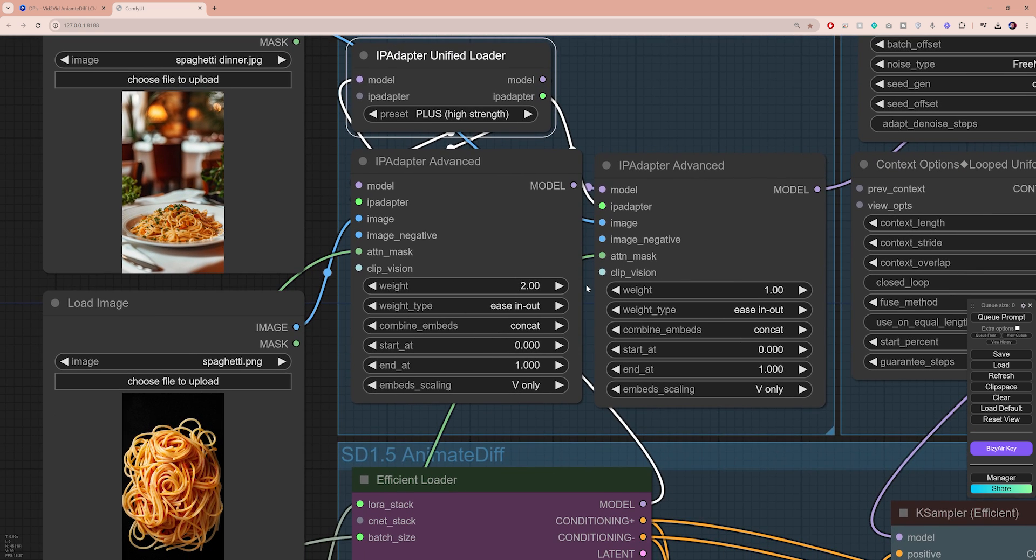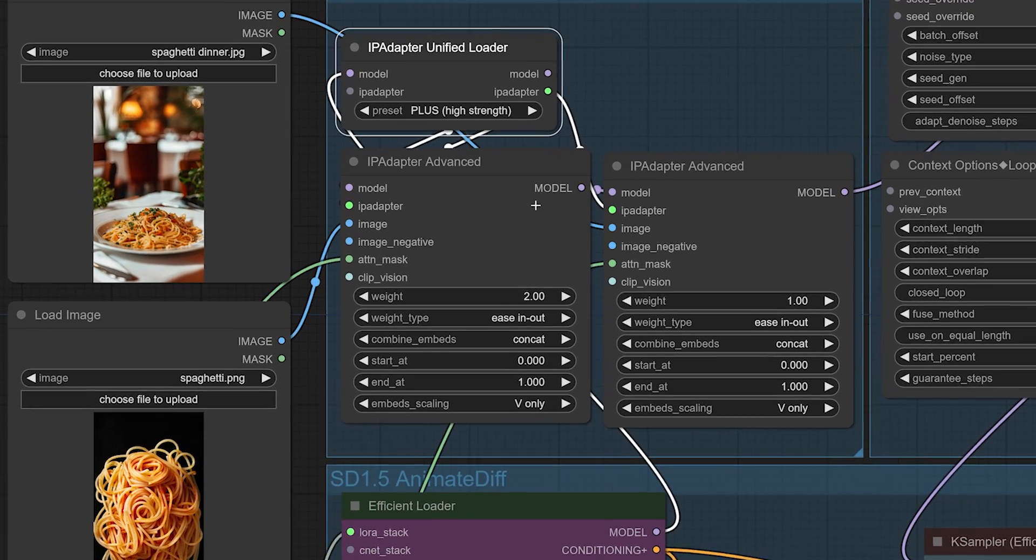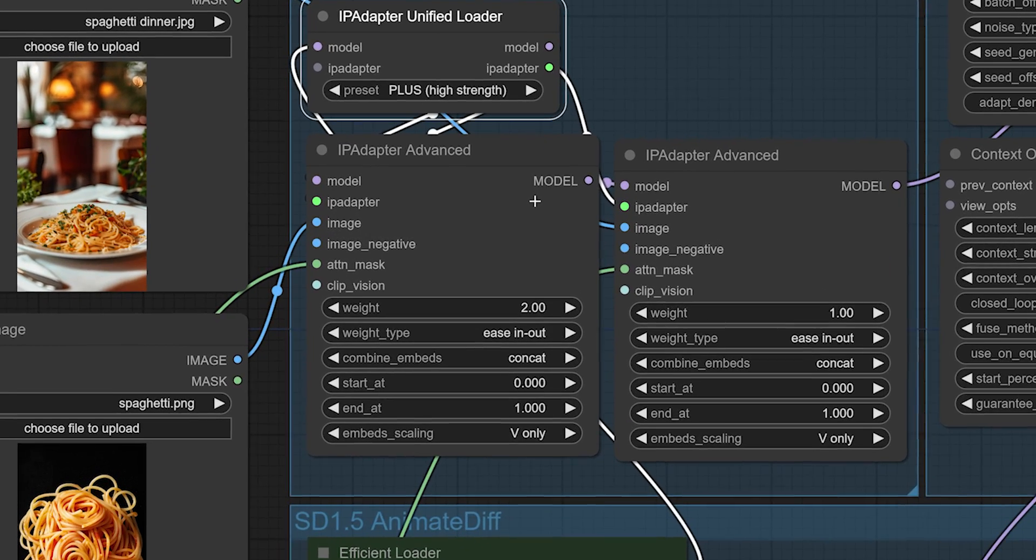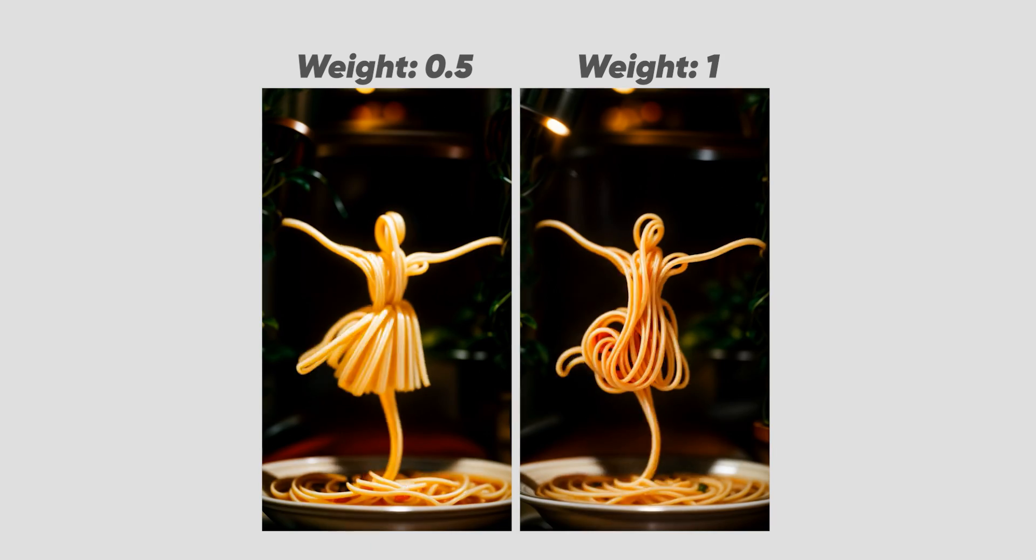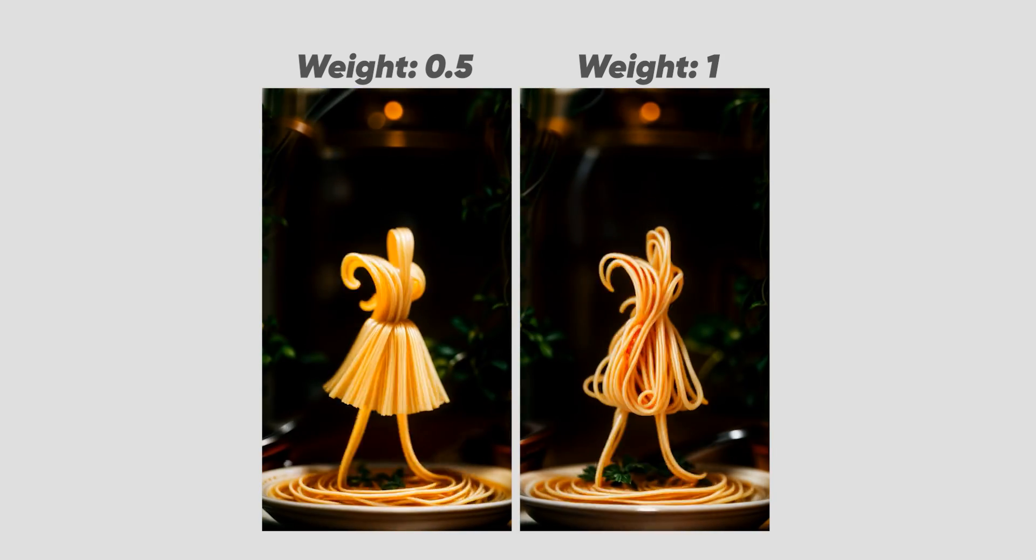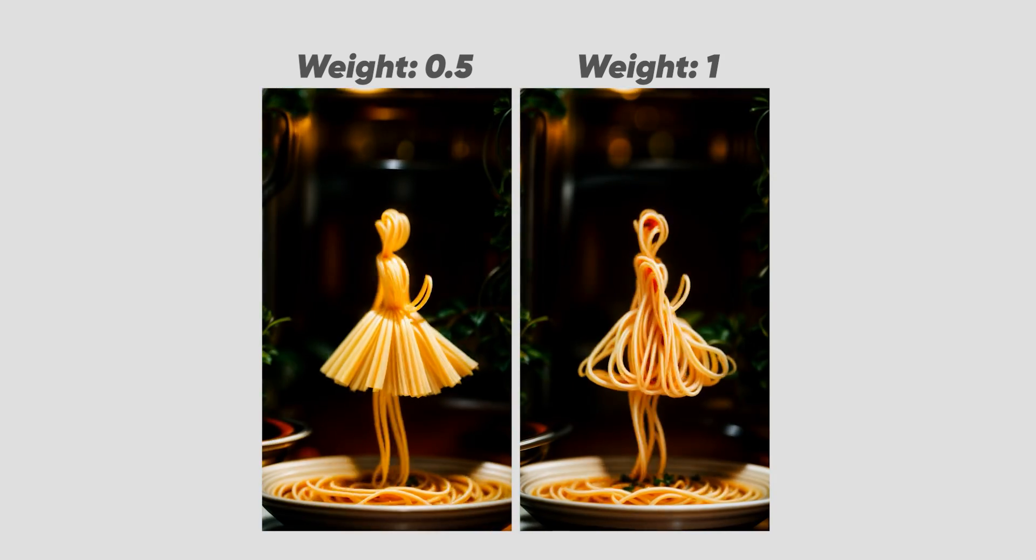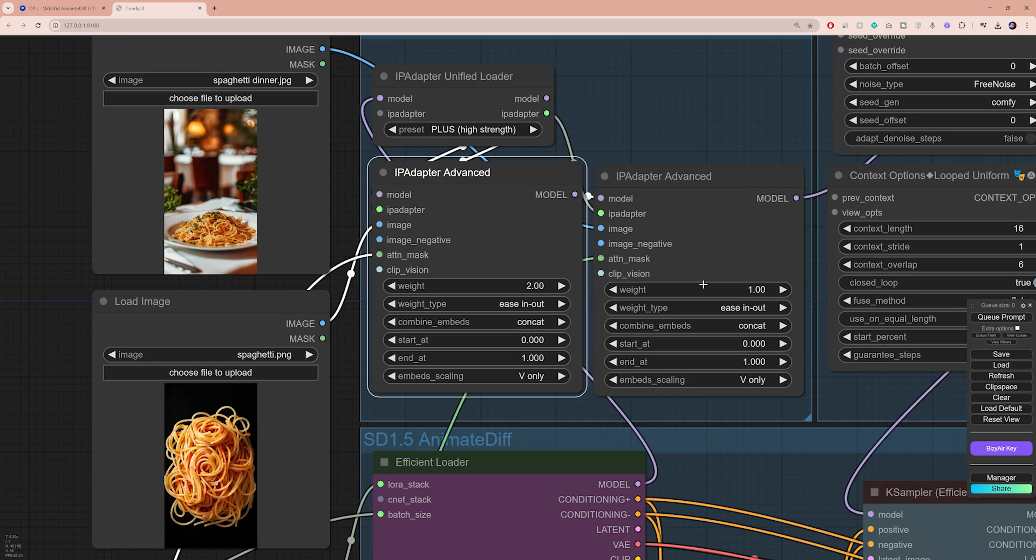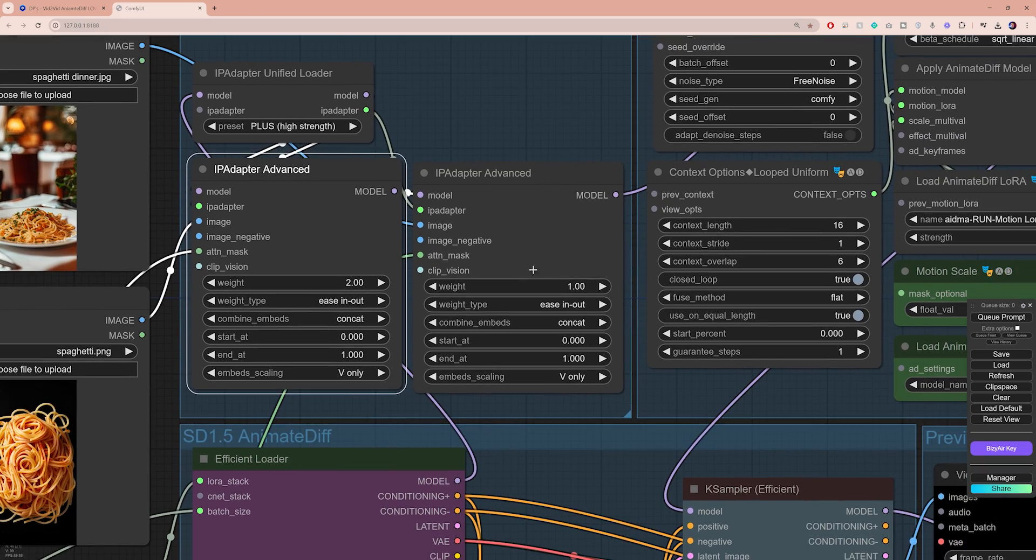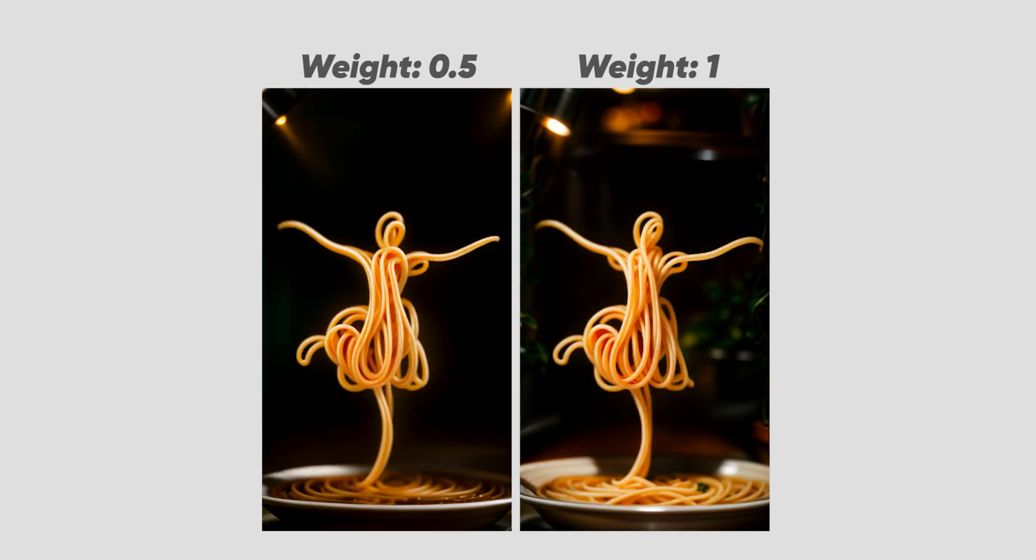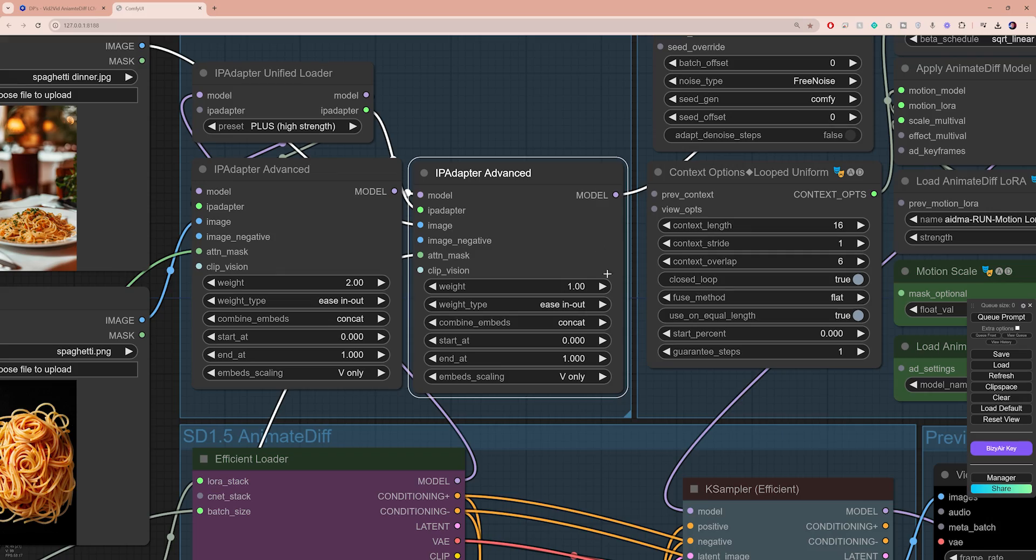Down below, the first IP adapter advanced node can be used to control the strength of the spaghetti image itself. You can focus on adjusting the weight. A higher value means that you want to see more of the elements in your output. And the same goes for the second IP adapter node, except that this is connected directly to the background image.